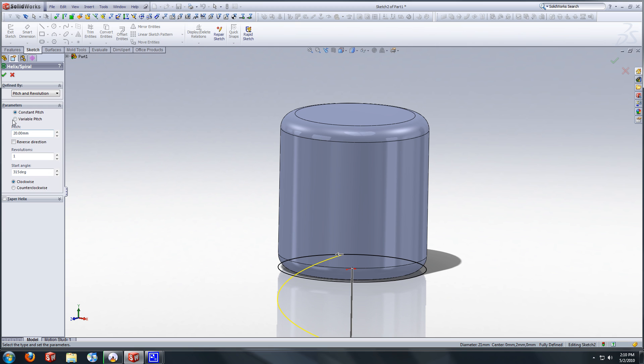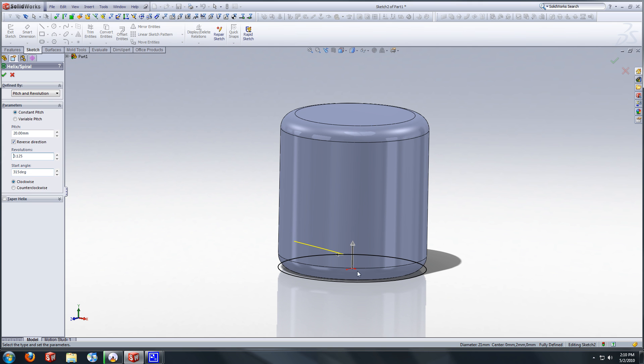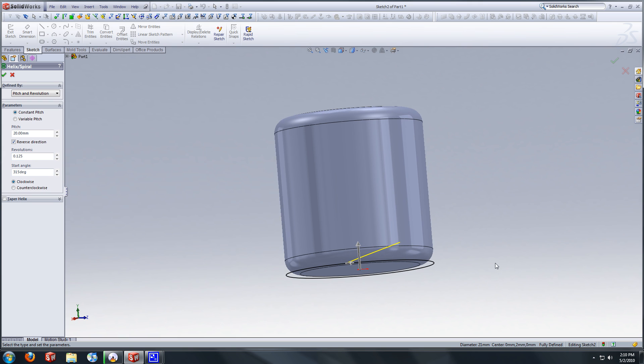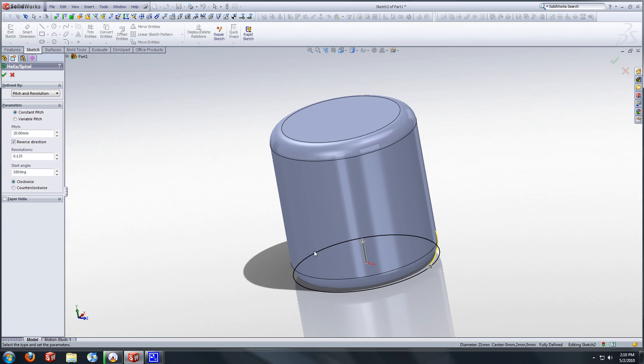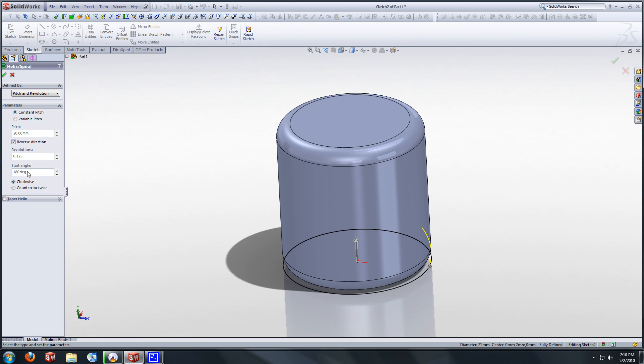We're going to reverse directions. And we want this to go about an eighth revolution, not an entire revolution, but just one eighth. So one divided by eight, I have SolidWorks do the math for you. And we are going to start it, say, 180. But yeah, let's just go zero.